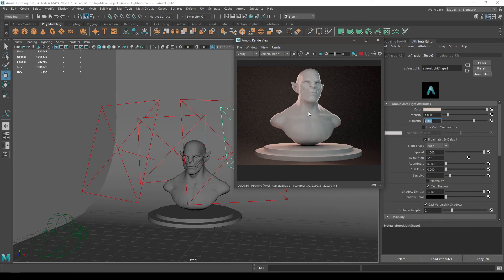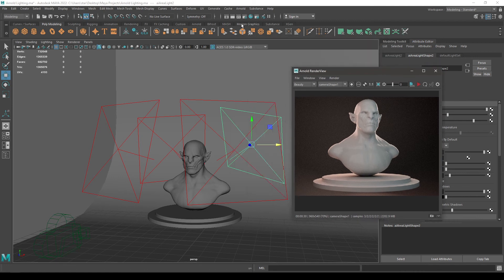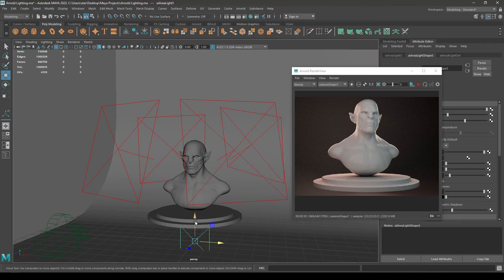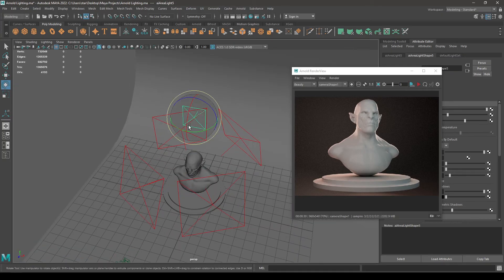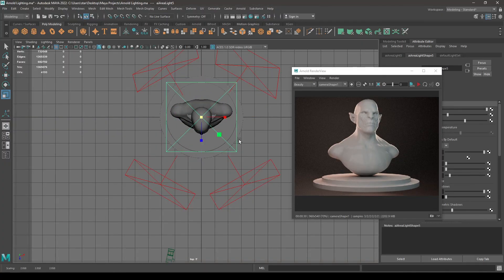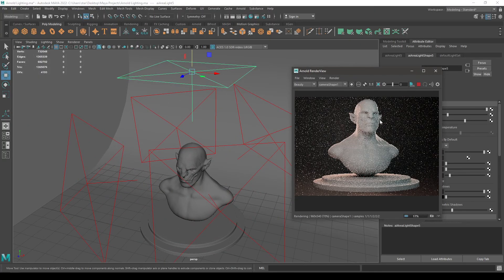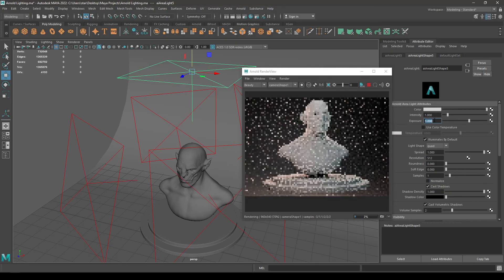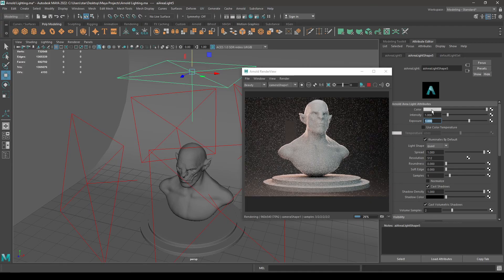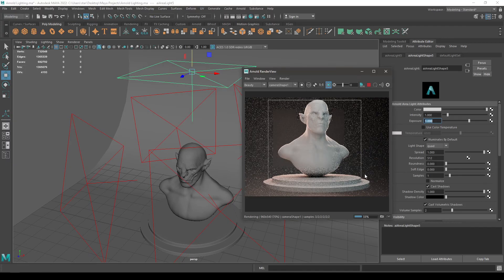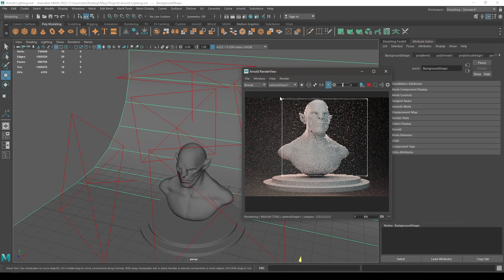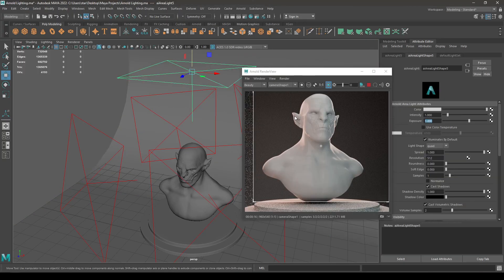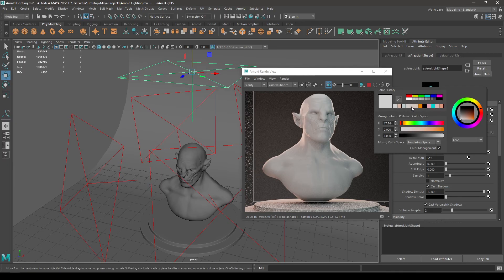Now to add a little bit more brightness on the top, let's stop this and go to Arnold again. Take another area light and put it on the top of the model. Increase the scale and render it. Turn off Normalize, add a little exposure, and change the color slightly.